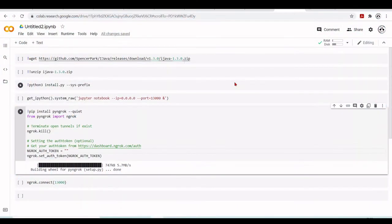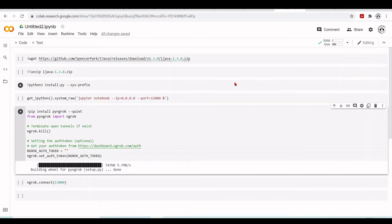We've seen how to use the Jupyter Notebook inside Google Colab running the normal Python kernel. We've also seen how to run C and C++ code with the Excel C-Link kernel.